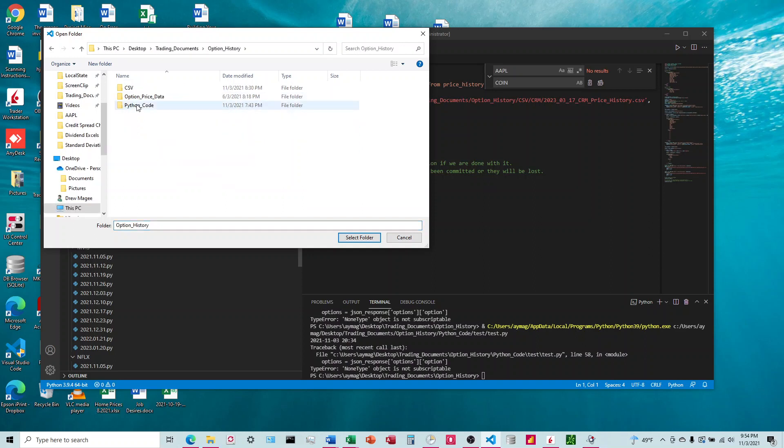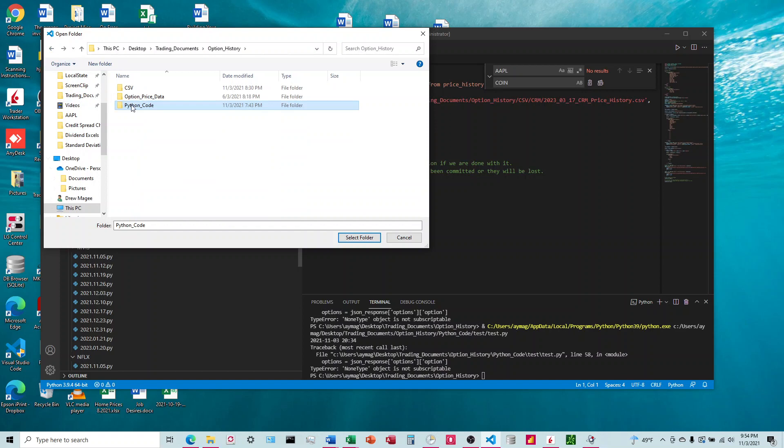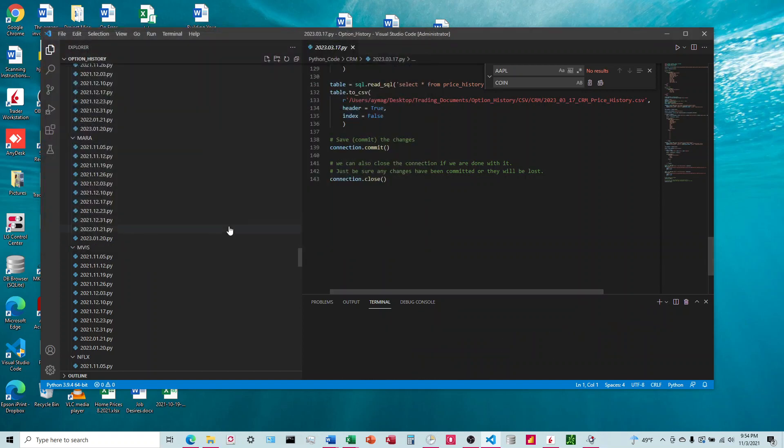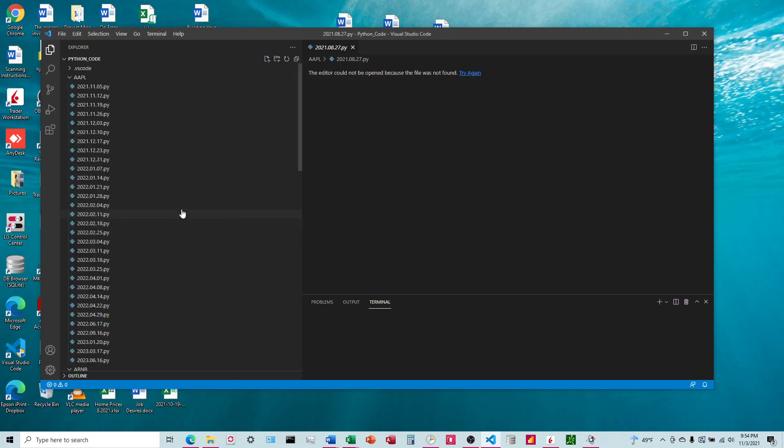I'm doing all of these folders, and so I'm going to do it one short here, and I'm going to select that folder. So I've selected Python Code, that folder.